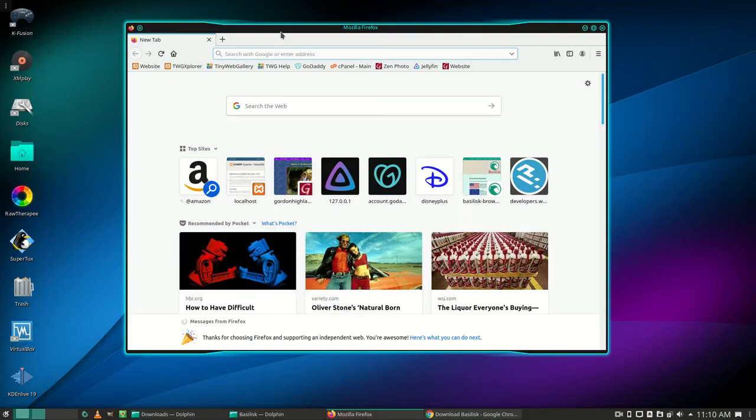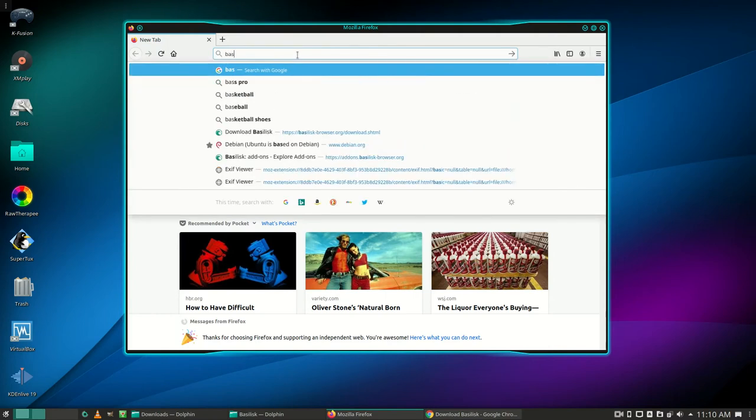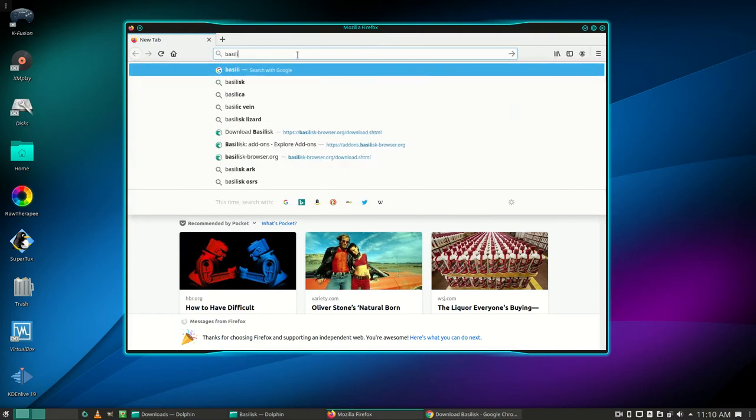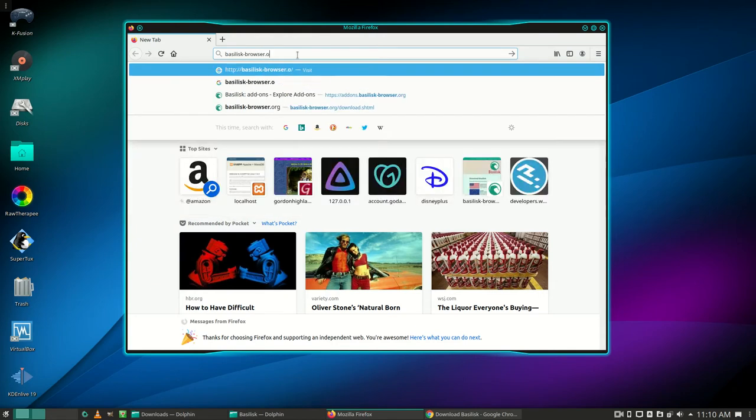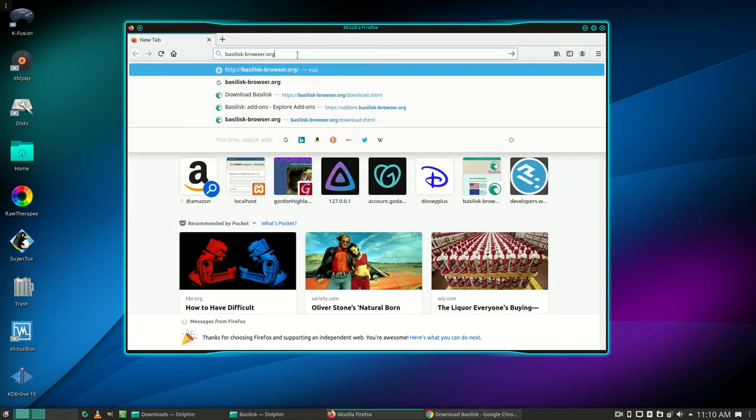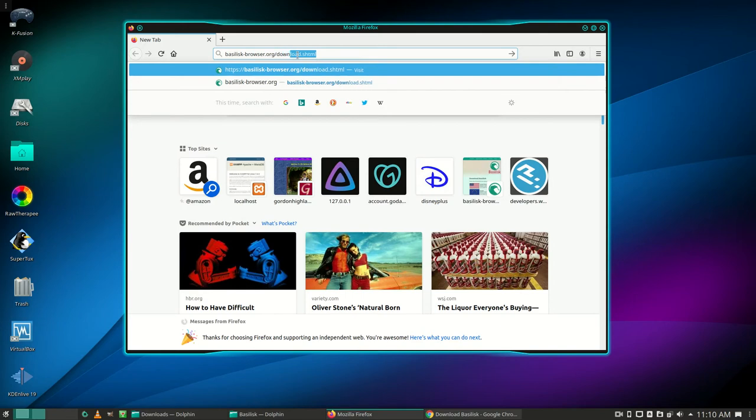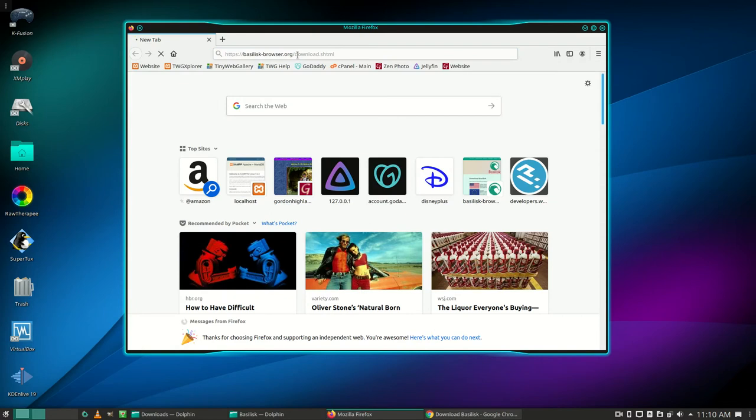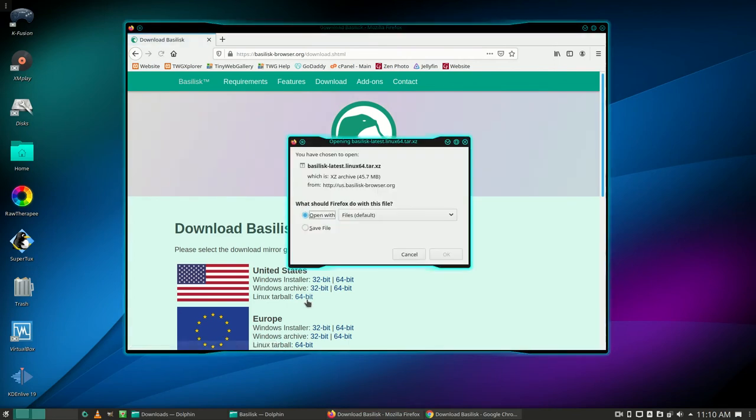To install the Basilisk web browser in Linux, go to basilisk-browser.org. Go down to the U.S. and click 64-bit by Linux Tarball. Save the file.